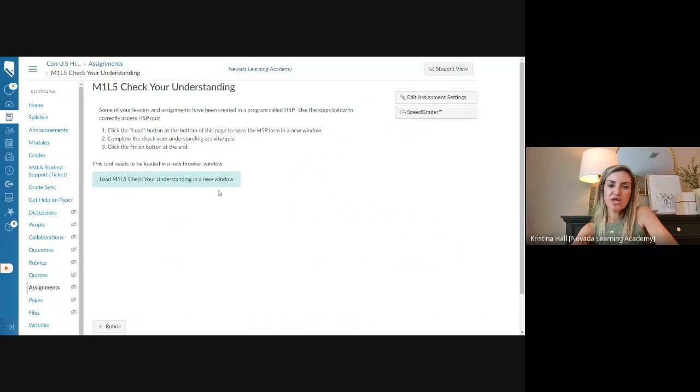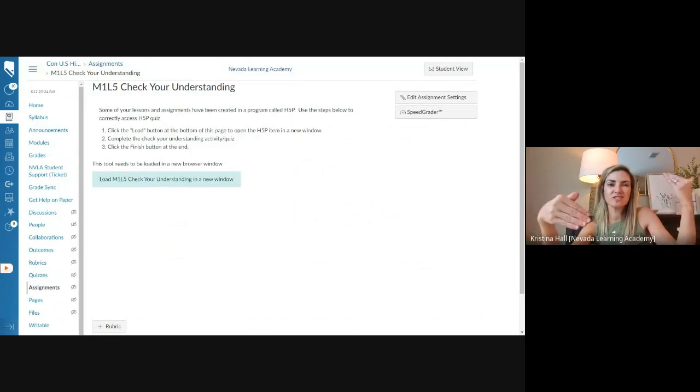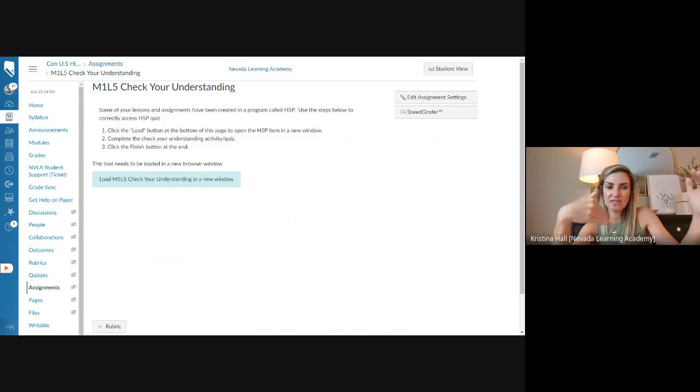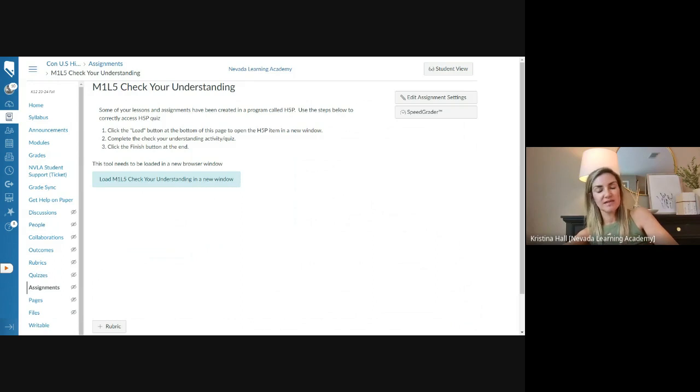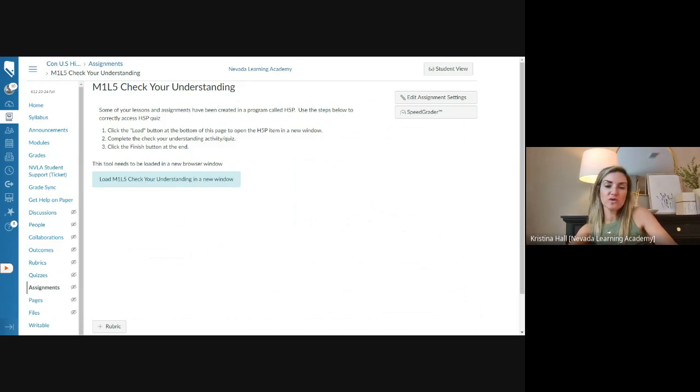We're going to do the checking for understanding. So those are review questions based on what you've been over. Usually, it's kind of questions three through six that it covers. And again, these are great reviews. Not only do you get a grade for it, you can redo it as many times as you need. So you should get 100% on it. But then you can use those questions to review for the quiz.